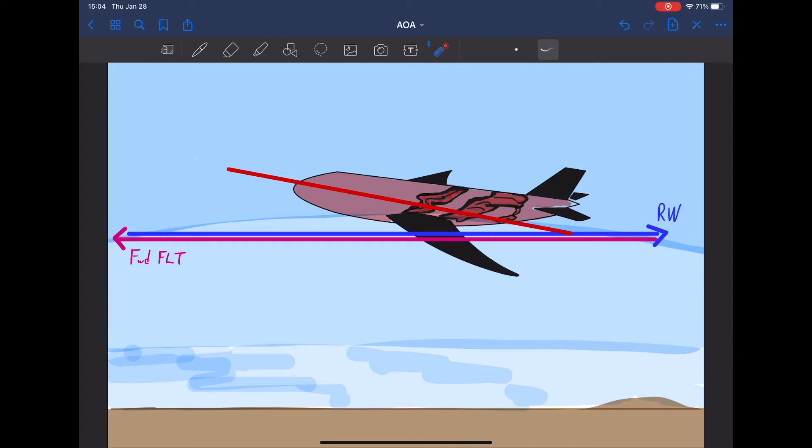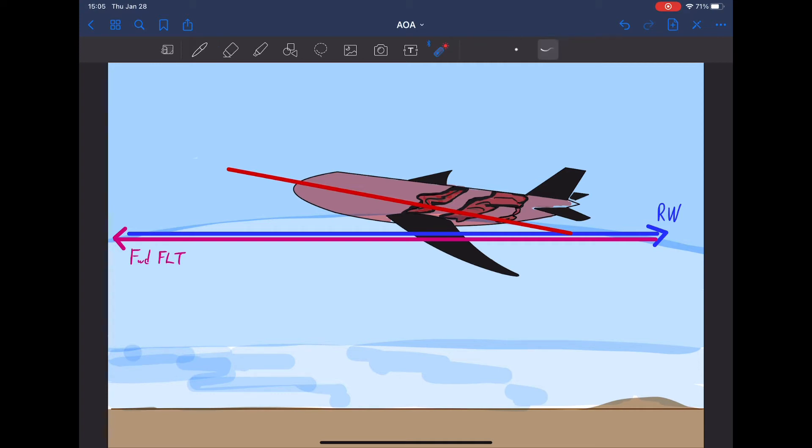I think new student pilots get into trouble understanding angle of attack because they presume that the ground is always down and the sky is always up. I'm going to show you later that you can stall the airplane with the nose aimed straight for the ground.